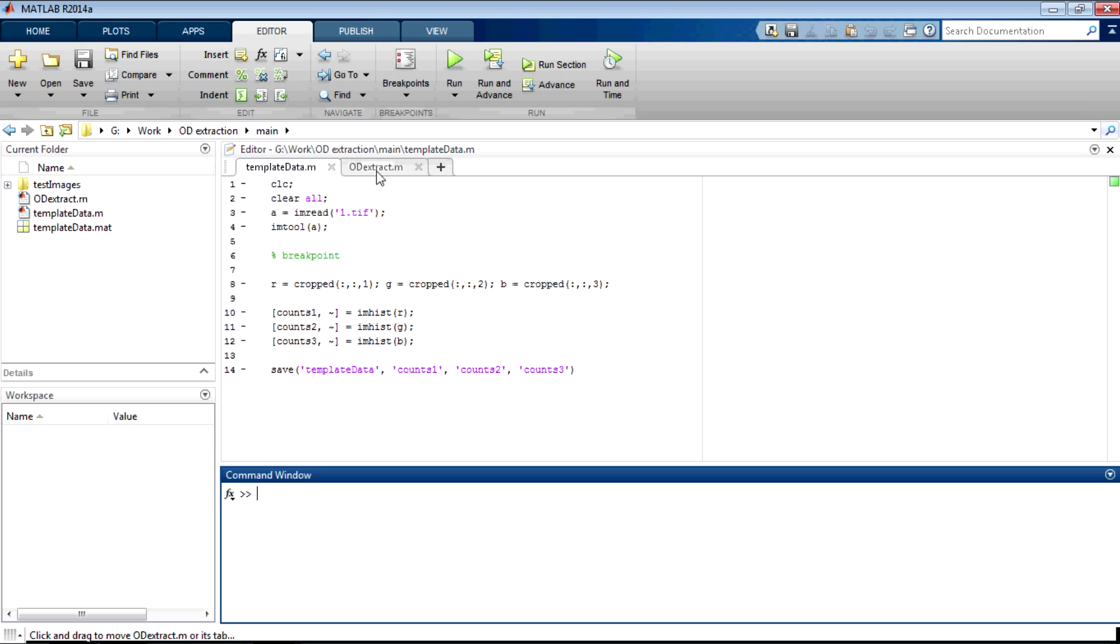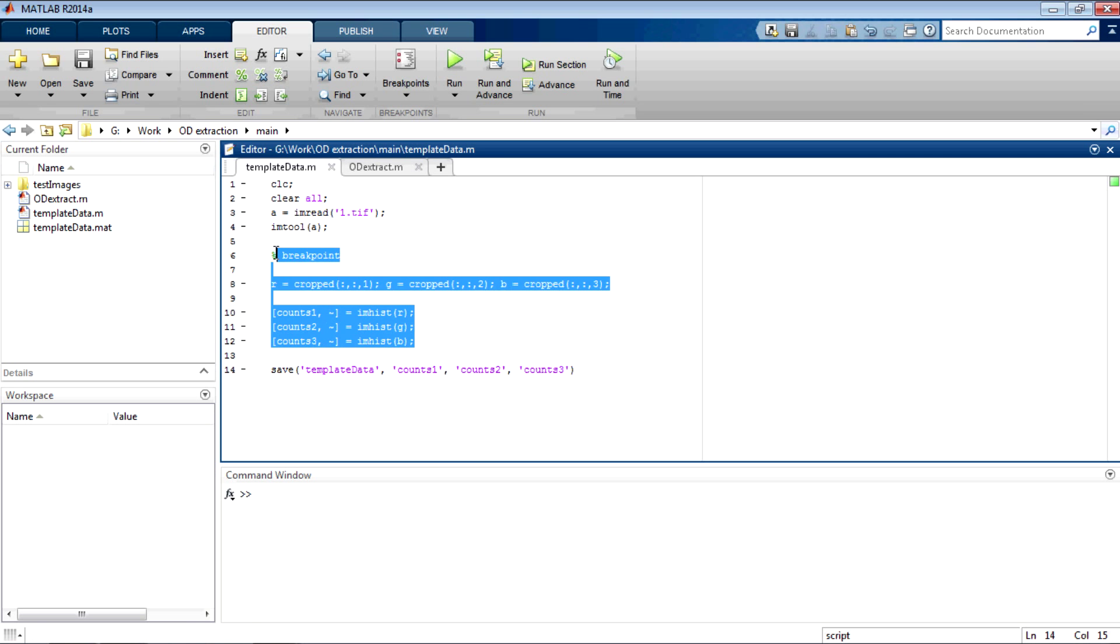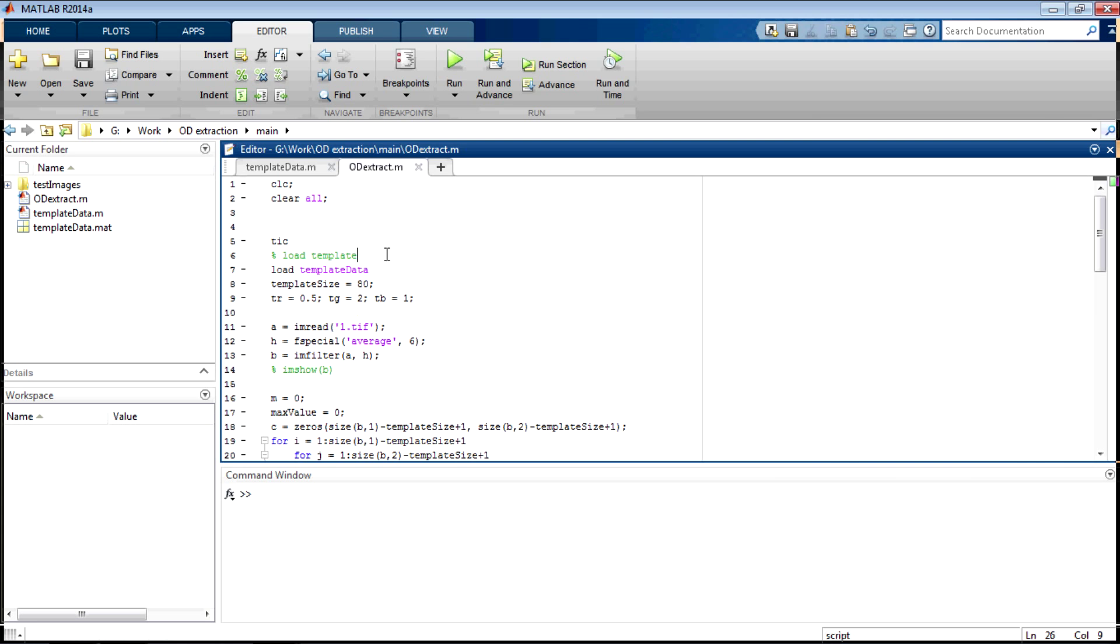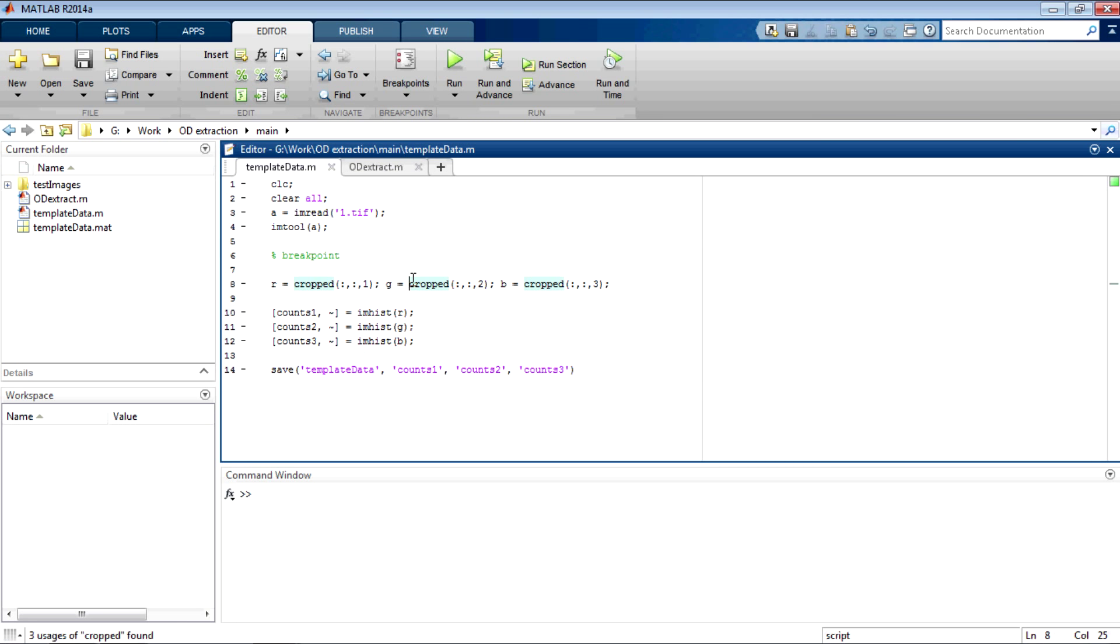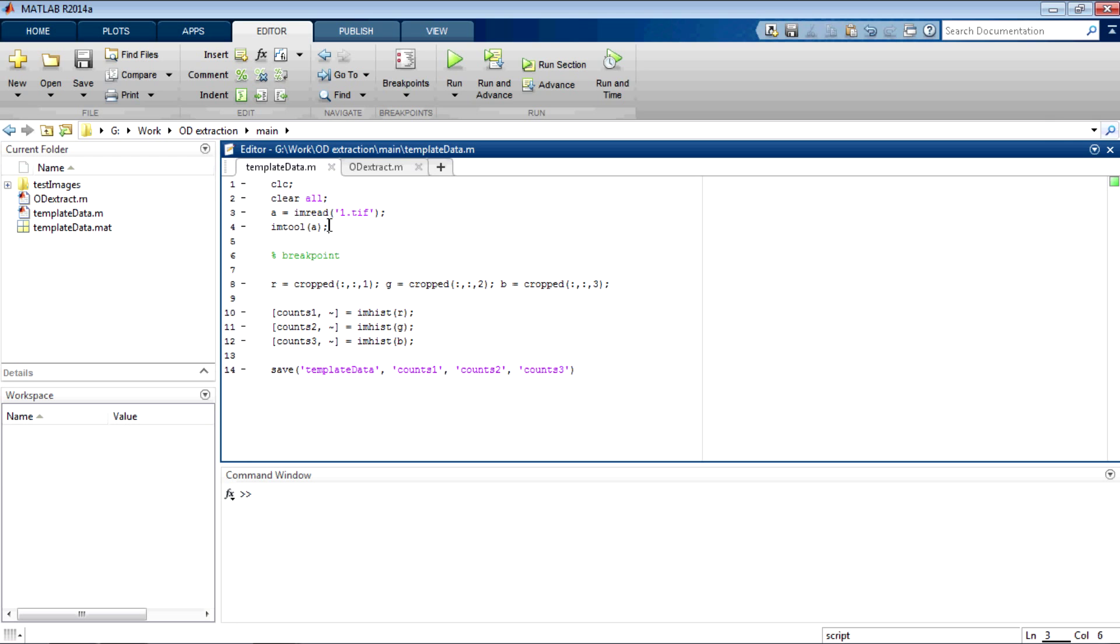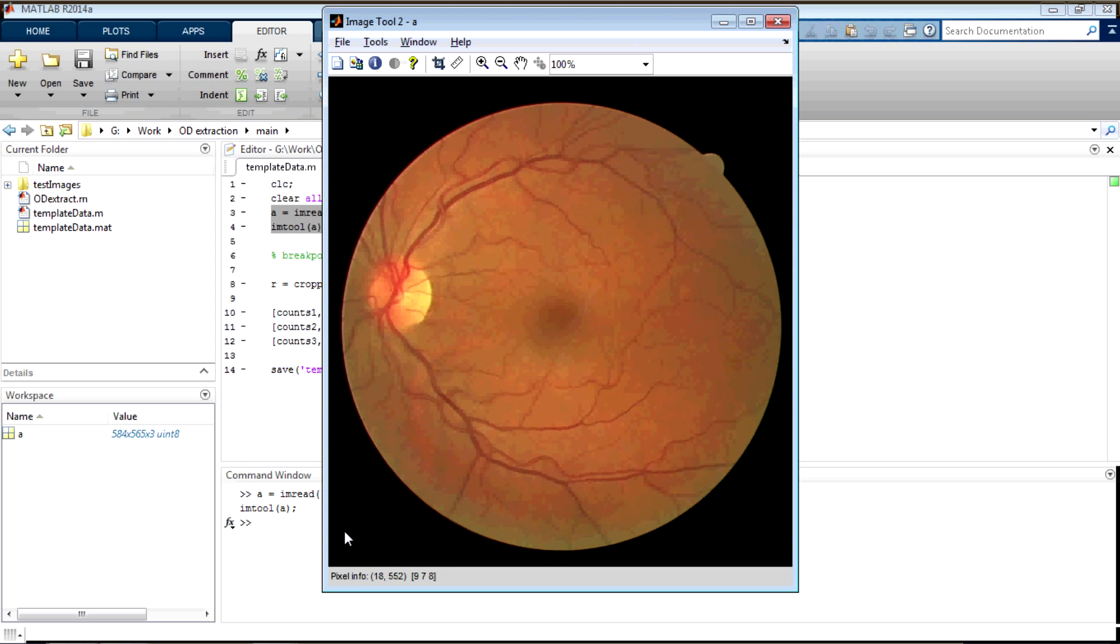We have two functions here. One is to create the template and the second is to extract the optic disk. Let us start with creating the template. Just run this part of the code which is just reading the image and then displaying it using IMTool. Copy, paste, enter. I can see the image here.